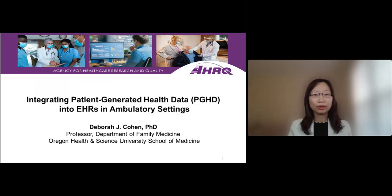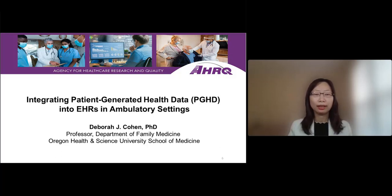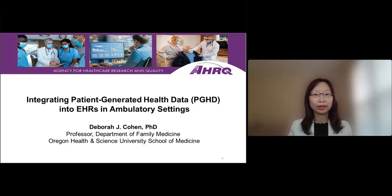It's my pleasure to introduce our first presenter, Dr. Deborah Cohen. Dr. Cohen is a professor and research vice chair in the Department of Family Medicine at Oregon Health and Science University. She's a collaborative leader in qualitative and mixed methods primary care research. Dr. Cohen's research focuses on the evaluation and implementation of clinical innovations, including novel technological systems, assessing their impact on patient care, and understanding how to scale up successful transformation efforts.